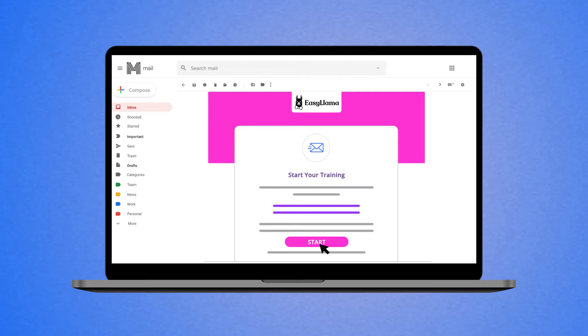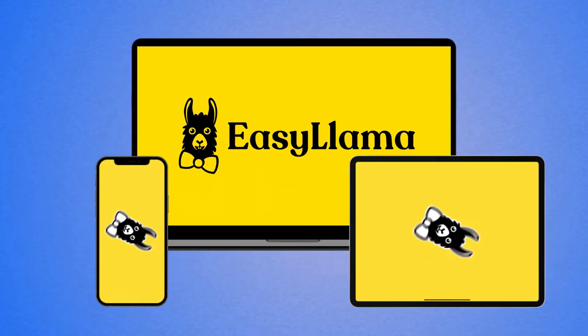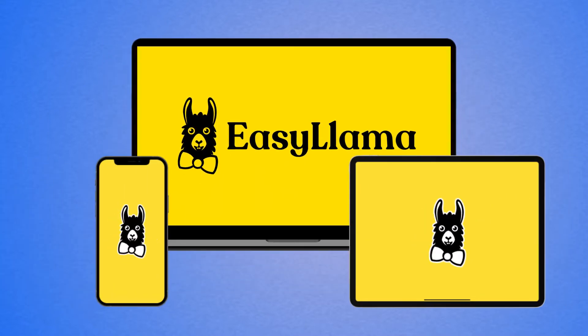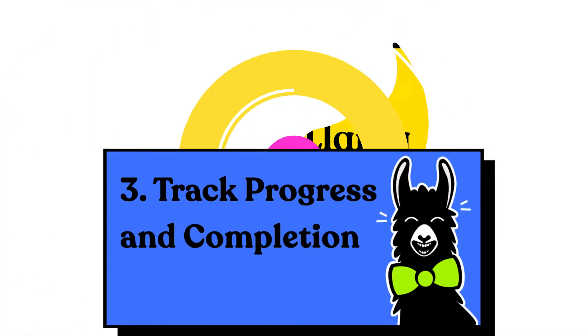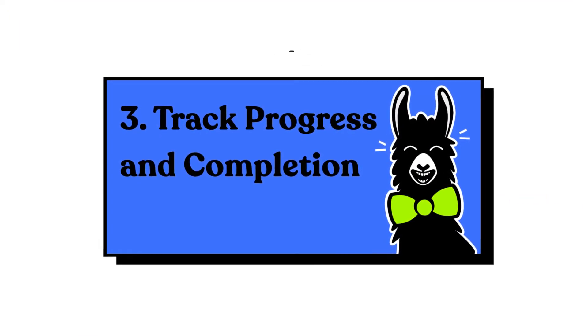Employees simply click start and open the training on any device. Three, track progress and completion.